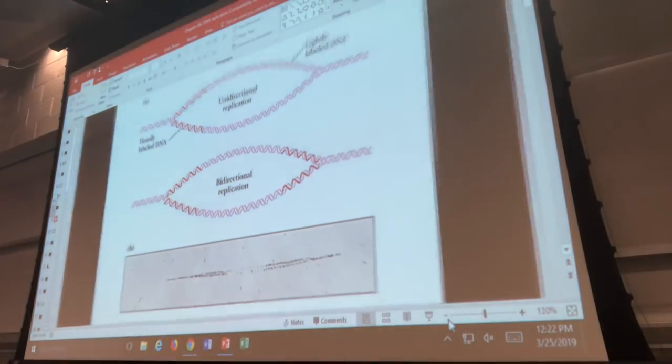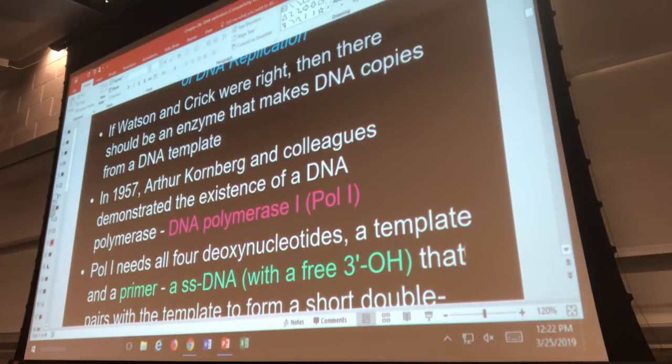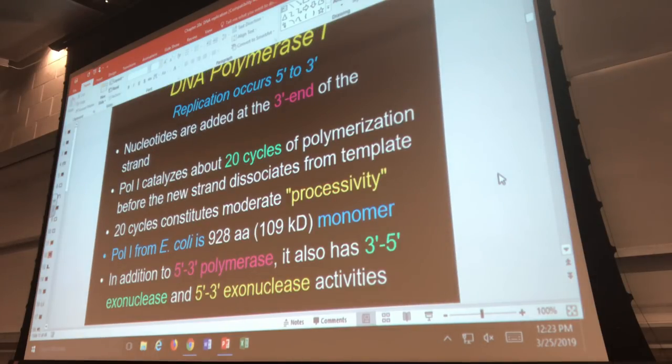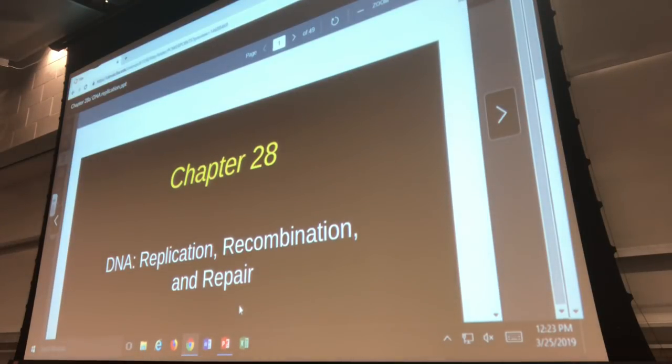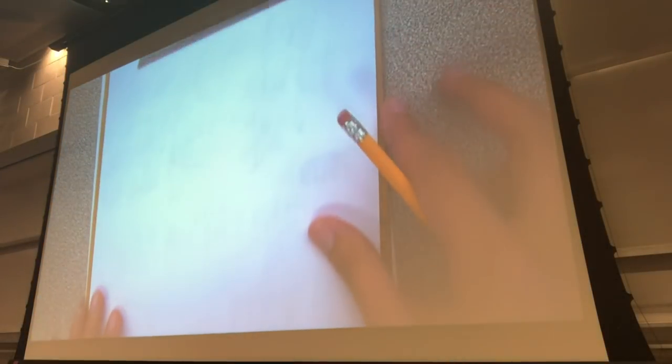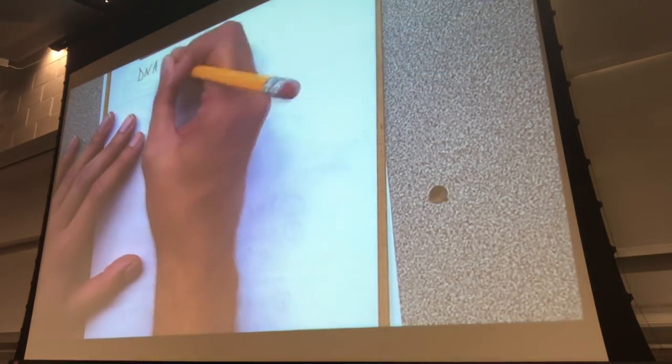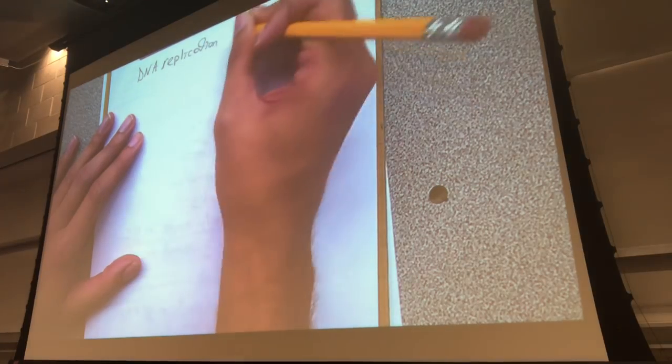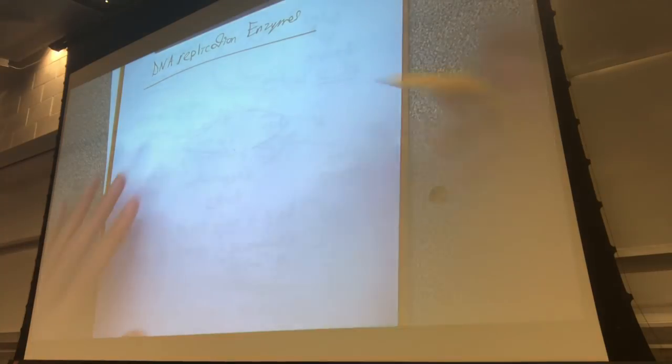Now we'll talk about the enzymes. Everything listed here is just for prokaryotic DNA replication. When we get to eukaryotic, I'll list those enzymes as well and you can compare and contrast the two lists. So for DNA replication of prokaryotes, here are the key enzymes.